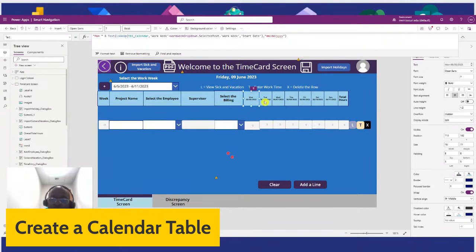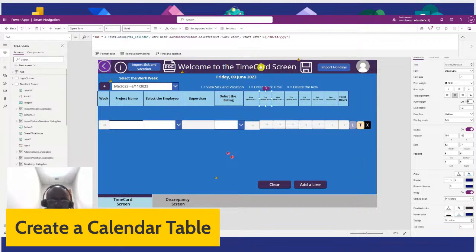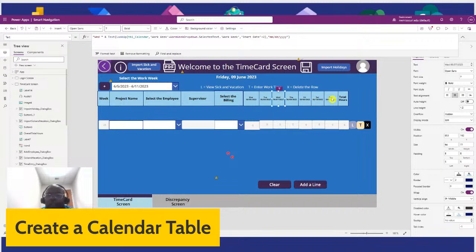And then for Tuesday, all you do is you're just adding plus 1 to Monday. And then Wednesday will be plus 2 and so on. So you get to Sunday, which is plus 6.